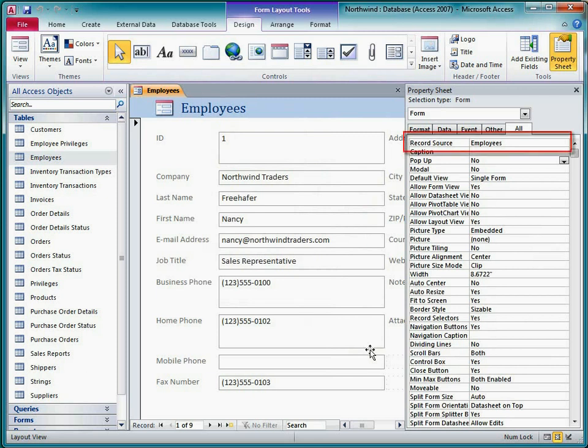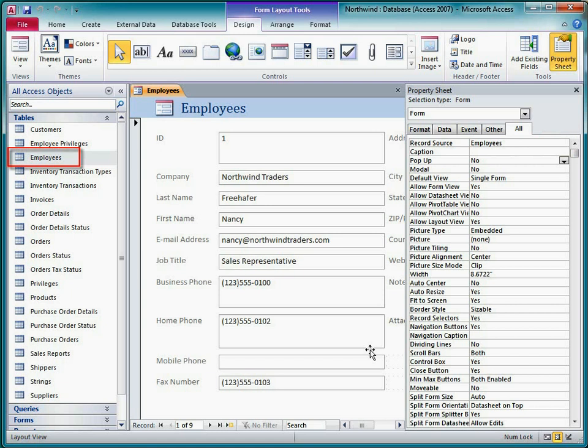Here I can see the record source property at the very top of the all tab. Since I selected the employees table before clicking the form button, Access automatically entered the employees table as the record source, so this form is bound to that table.